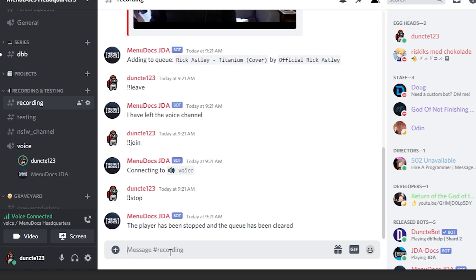There's one small problem that we need to solve here and that's that the queue gets cleared after the bot has left the voice channel. Now what I suggest that you guys do is pause the video and try it yourself first, because it's not that difficult.